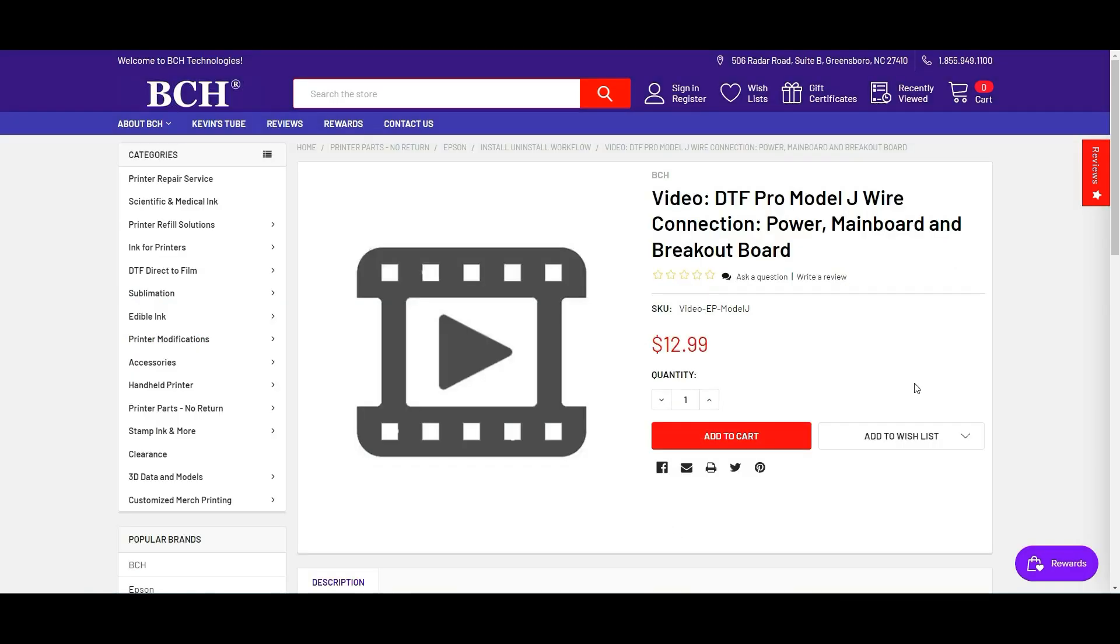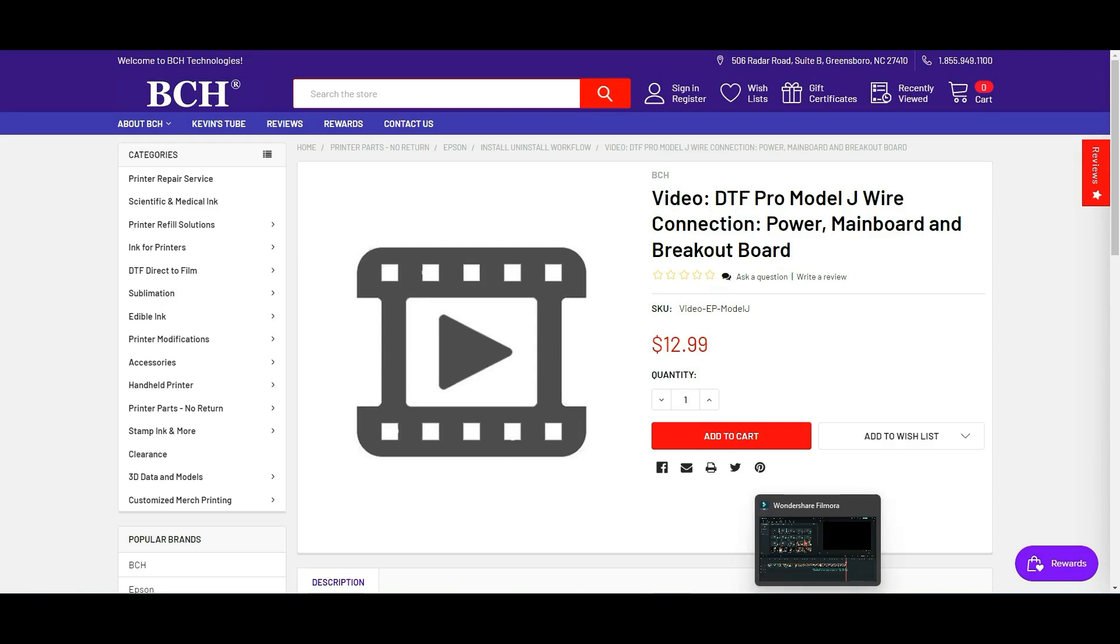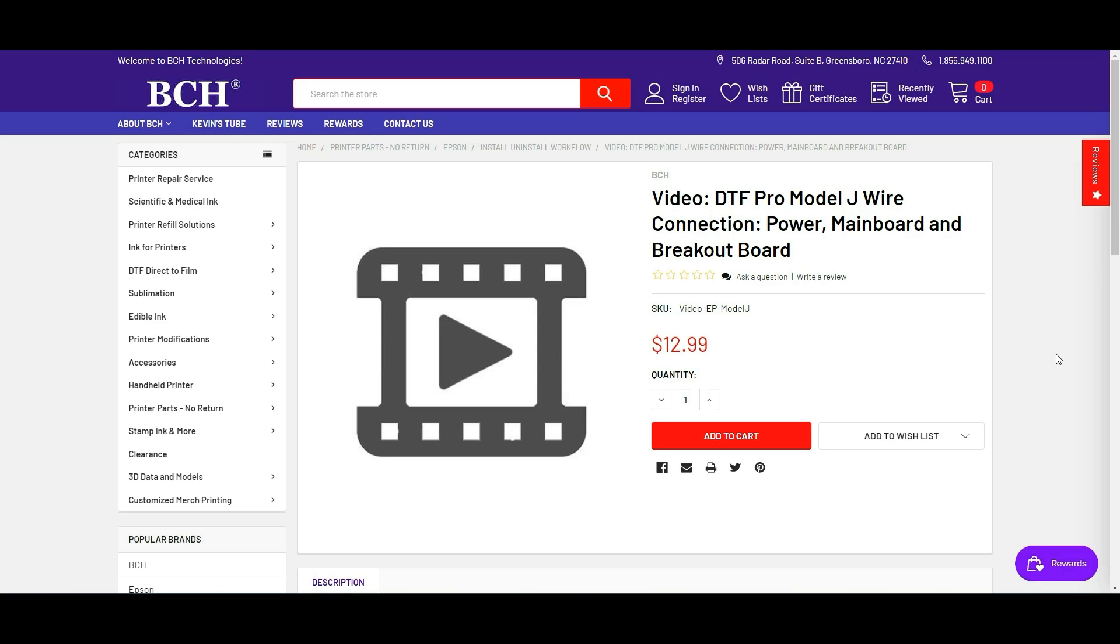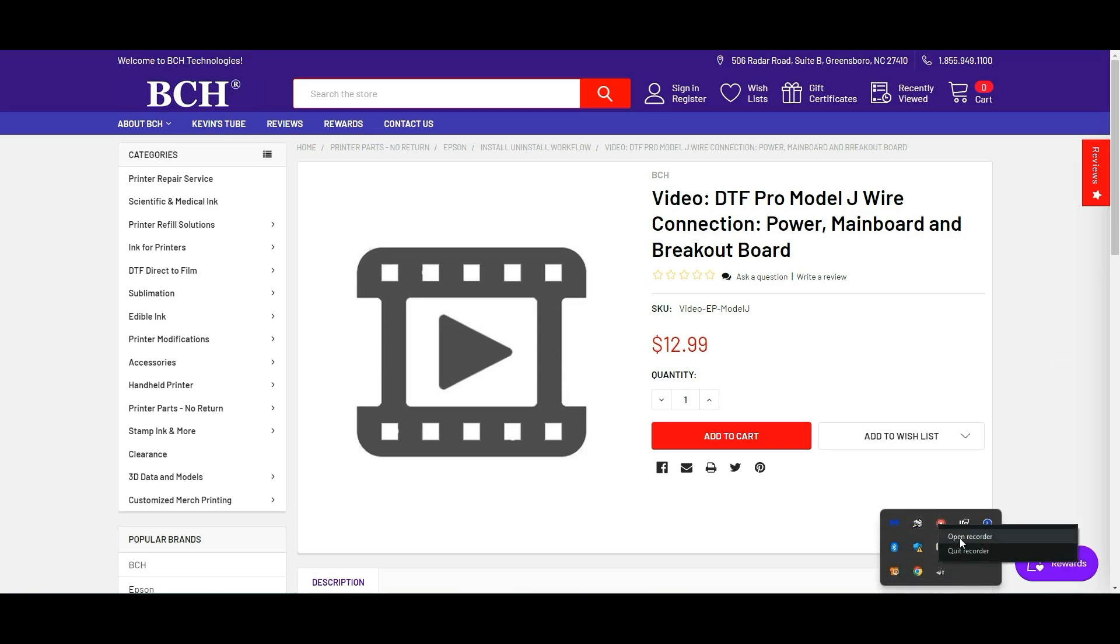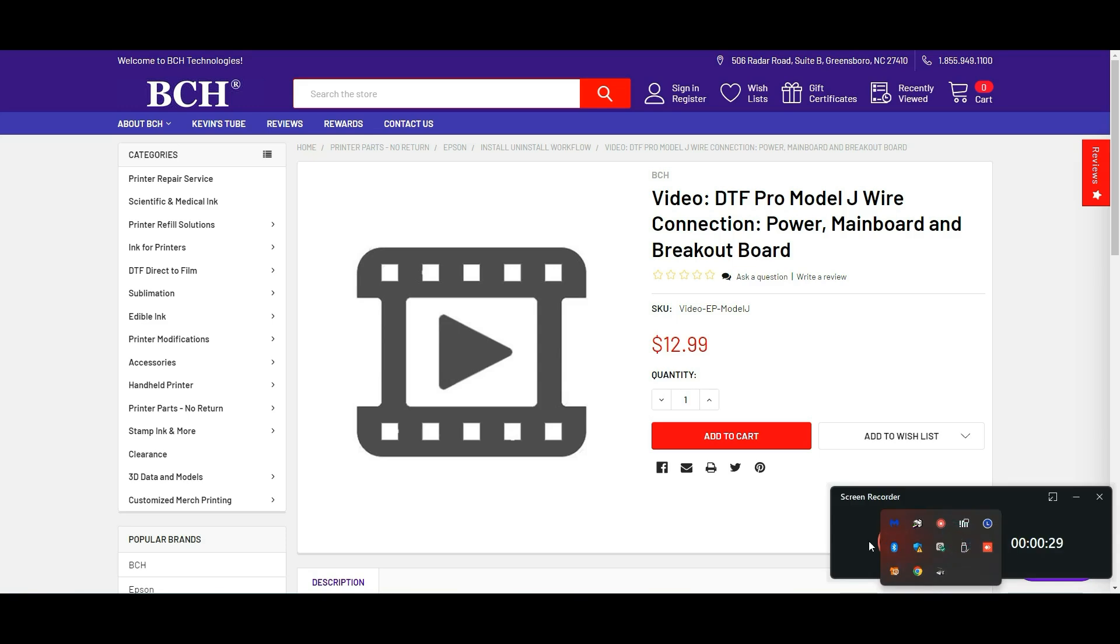The video is going to cover what we talked about today, the power, and also cover the main board and the breakout board. Okay, I hope you enjoyed this video. Visit us at www.bchtechnology.com, locally at Greensboro, North Carolina. Cheers.